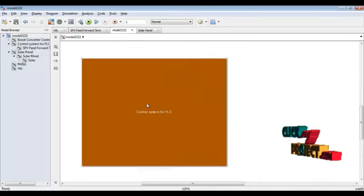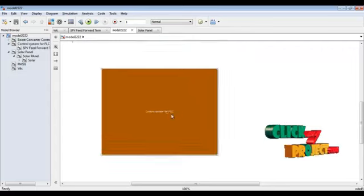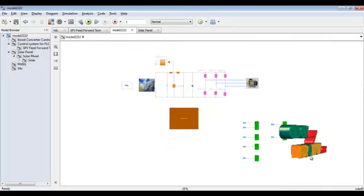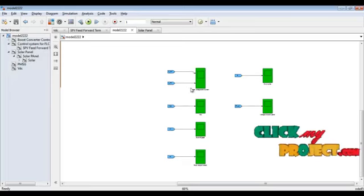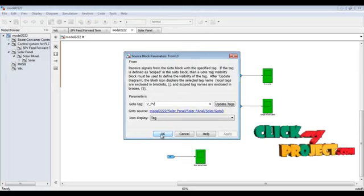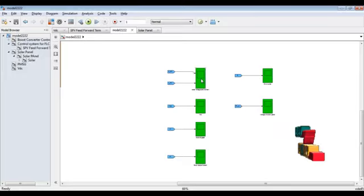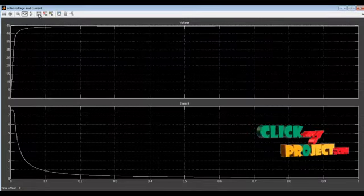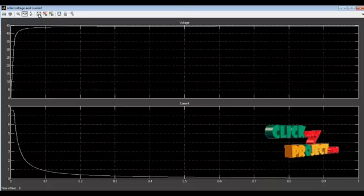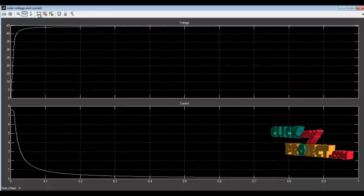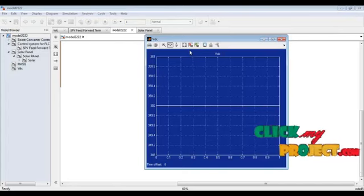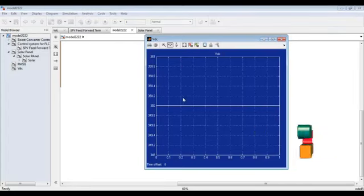These are our control circuits for the FLC, the fuzzy logic controller. The fuzzy logic control rules and membership functions are created from our reference papers. These are the corresponding scope blocks. First, we can see the solar voltage — the voltage and current of the solar panel. The voltage is nearly at a 45-amplitude level, and the current automatically decreases because we are using a ramp input for our solar panel. The VDC of our boost converter is nearly 350 constant amplitude range.